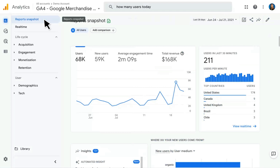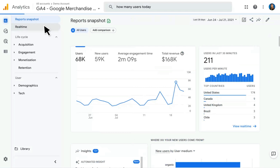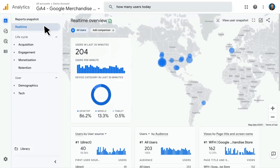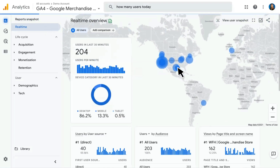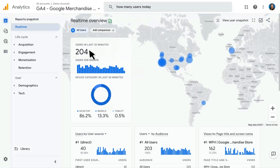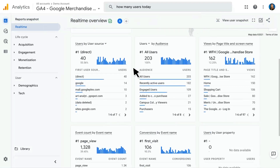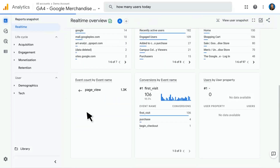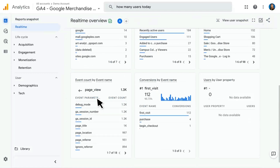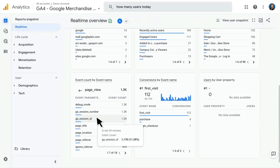The rest of the Reports section is a catalog of all the various reports available in Google Analytics 4. We have our real-time reports, which show information about who is on our site within the last 30 minutes — in this case, about 204 people. This goes into a lot more detail than the real-time reports in Universal Analytics. Scrolling down, you can see things like users by source, users by audience, and page views. If you click into any event, it will show a breakdown of parameters and event count — making real-time reporting much more actionable.